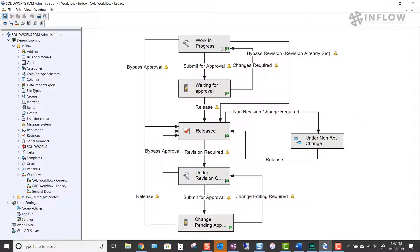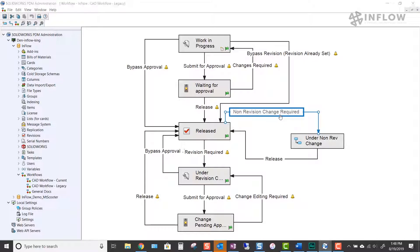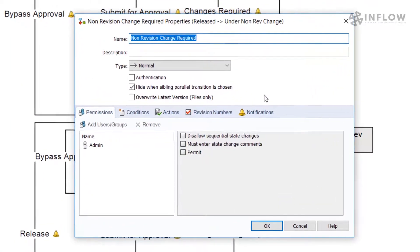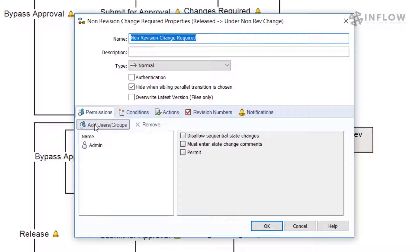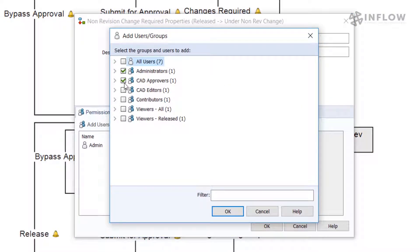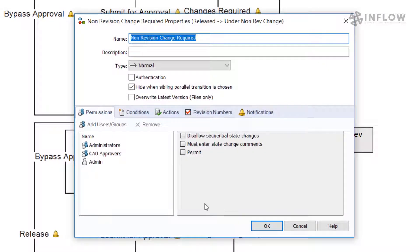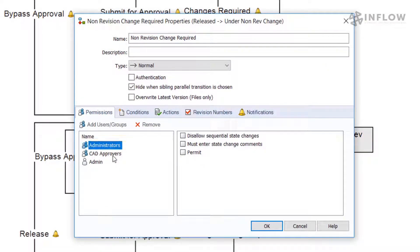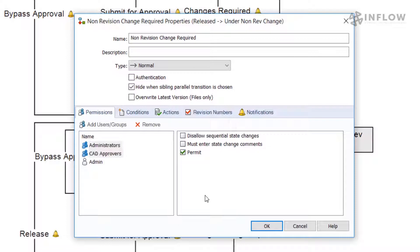Now we'll move on and set up the details of each transition and state. We're going to begin with the non-revision change required transition. Let's begin by adding the groups that will need permission to move files from released to our new state. We are only permitting administrators and CAD approvers to make the move. This will allow our CAD approvers to move the files in question, then assign them to be changed by a user from the CAD editor group.